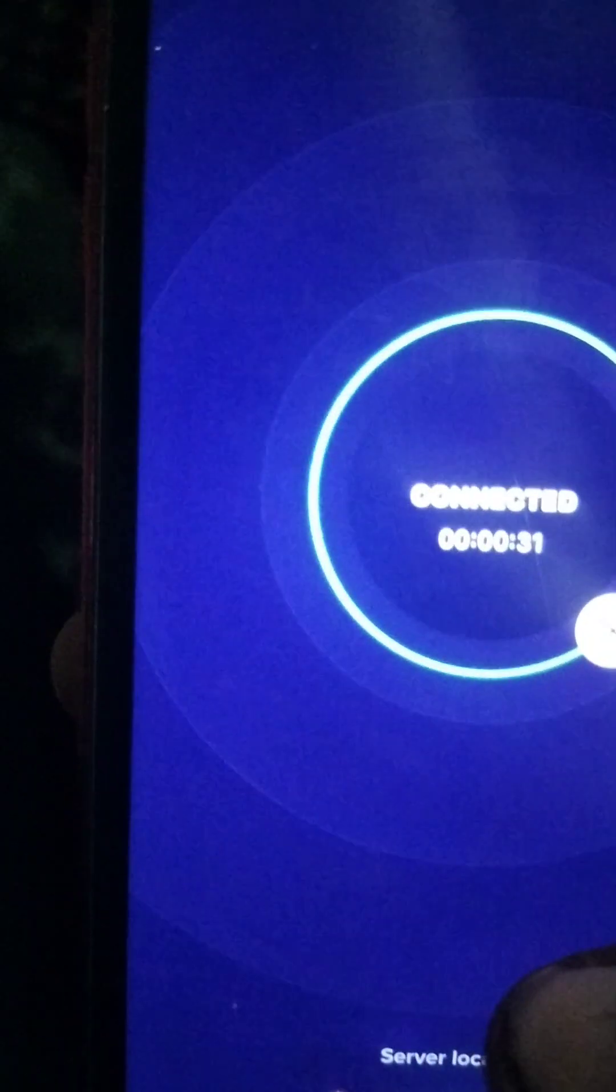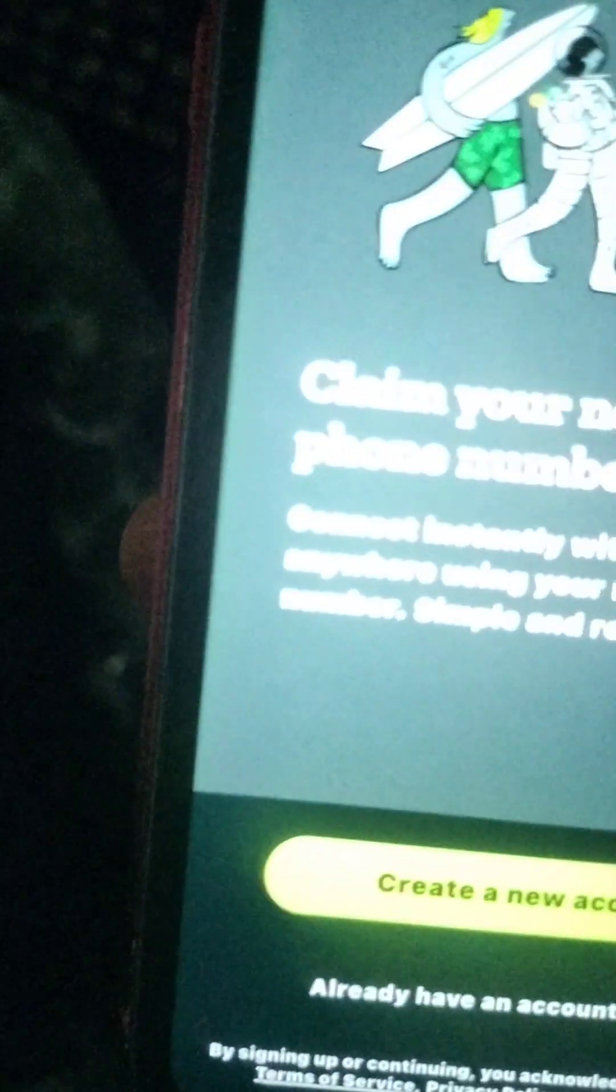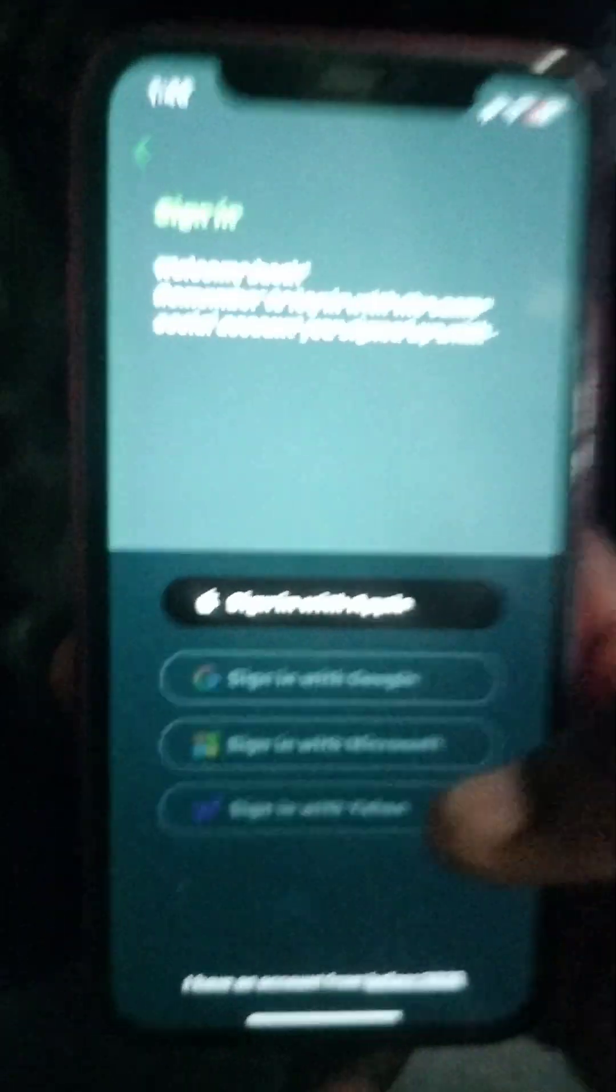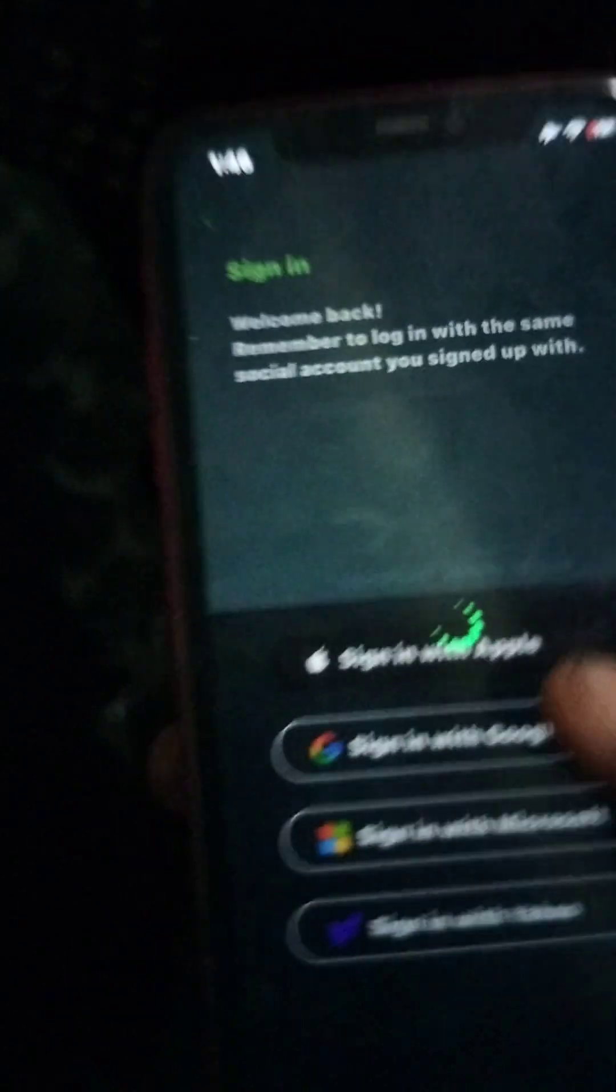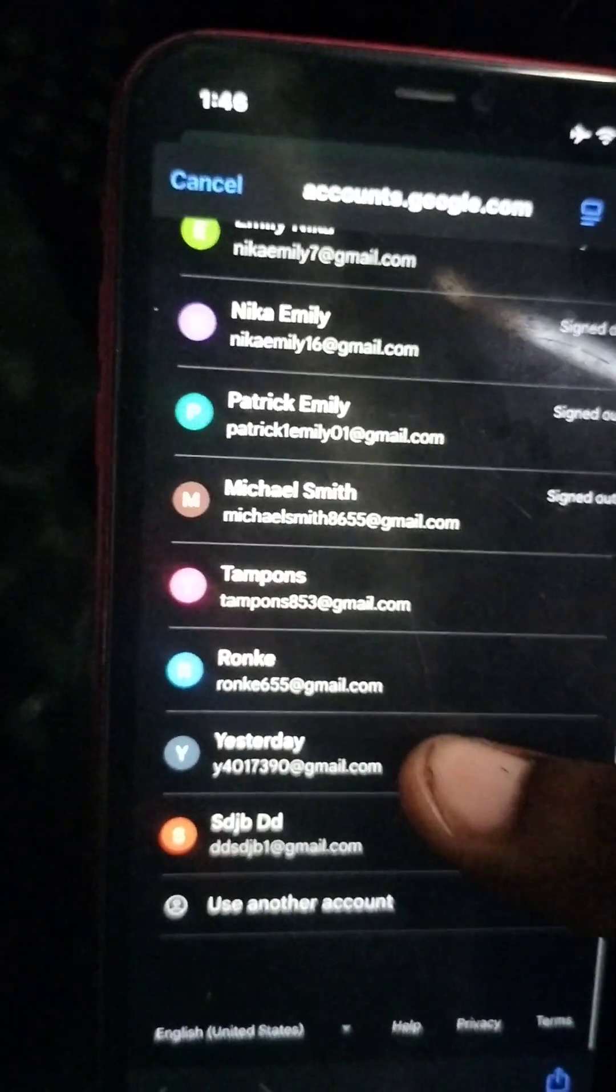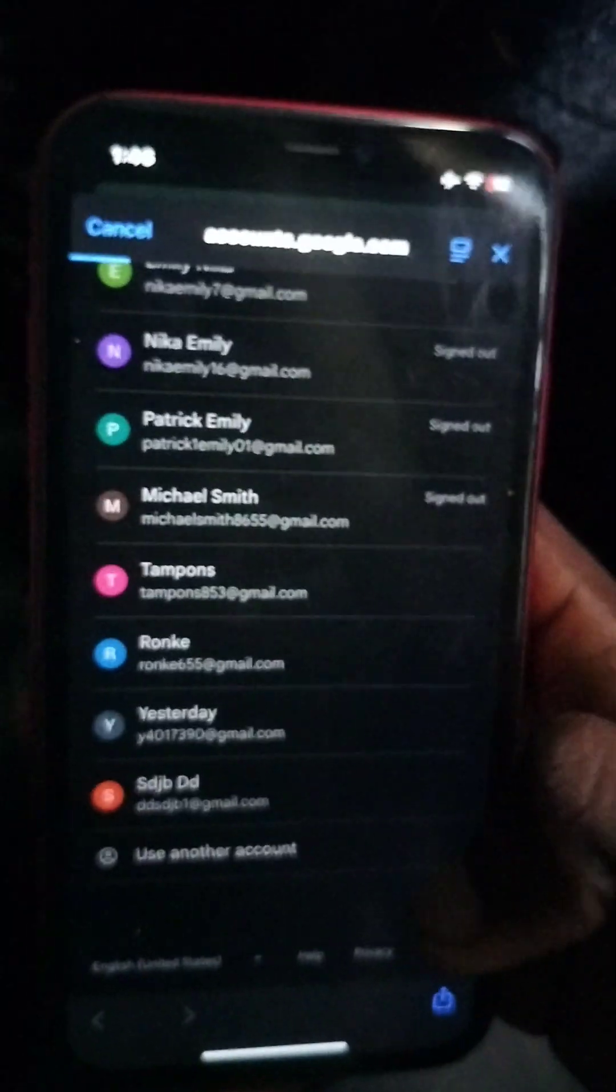Here we go. Click sign in, then sign with Google. You can see, I'm checking maybe it's connected to VPN. Let's head back to the Gmail and sign in.